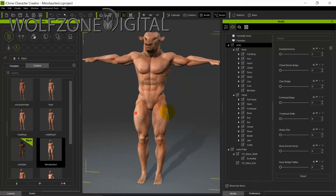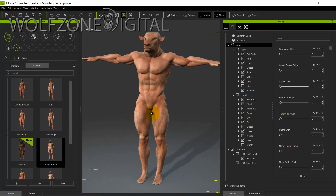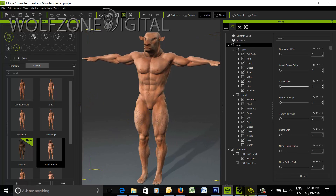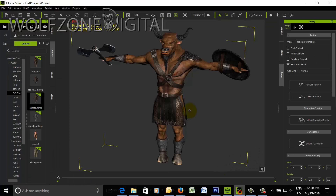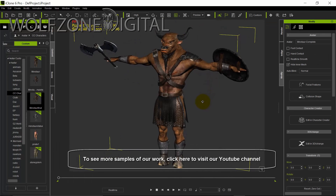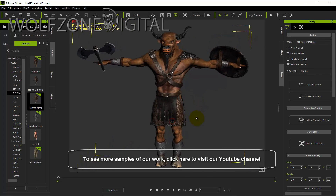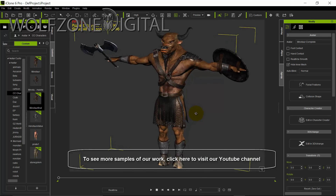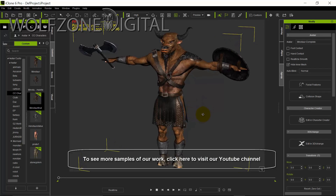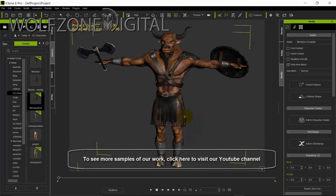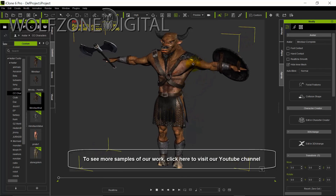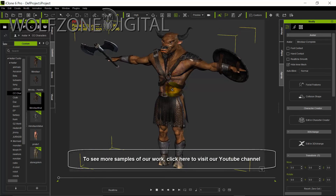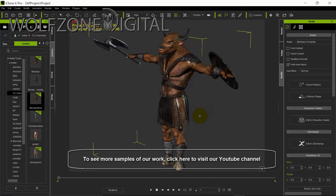Now that we've exported both files, we're ready to start working on the clothing and accessories you see on the final model, which we'll walk through in Part 2. I hope this tutorial was helpful for the Character Creator side. Continue on to Part 2 if you're interested in ZBrush, clothing creation, normal mapping, and more detailed character modeling. Thanks for watching and hopefully we'll see you in Part 2!